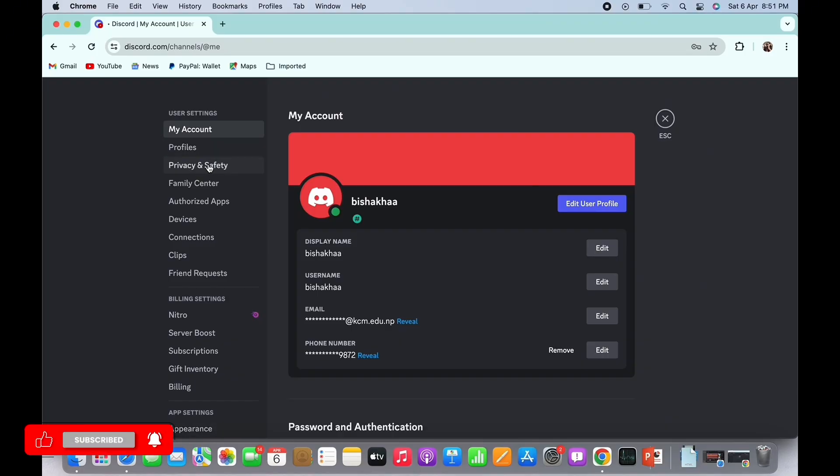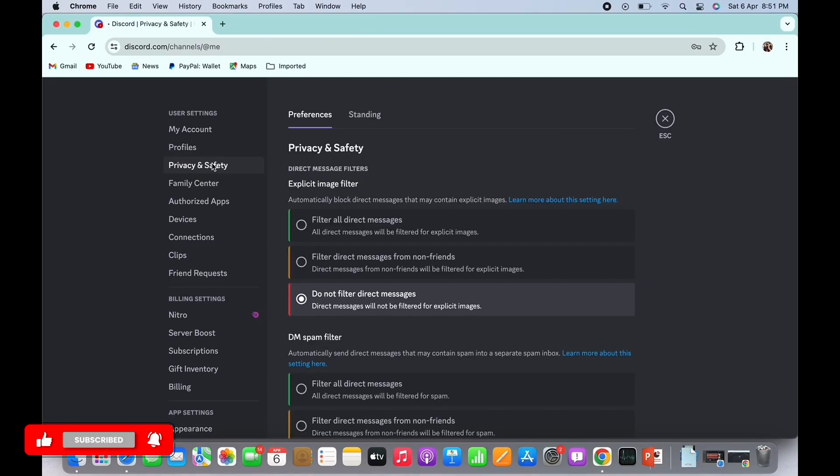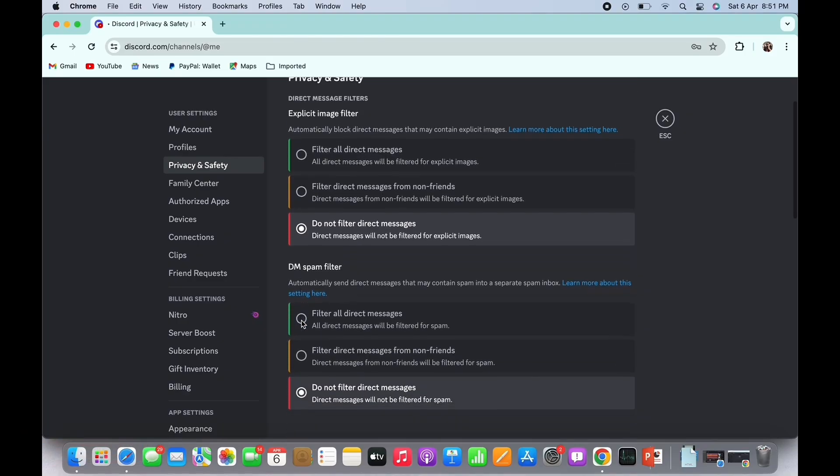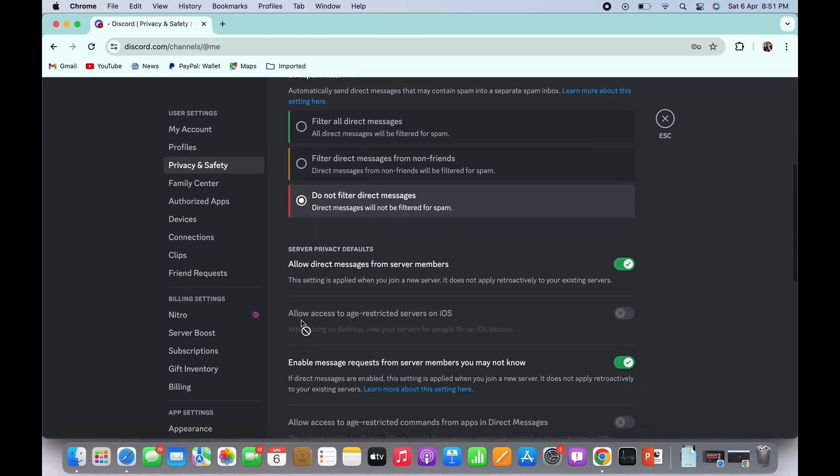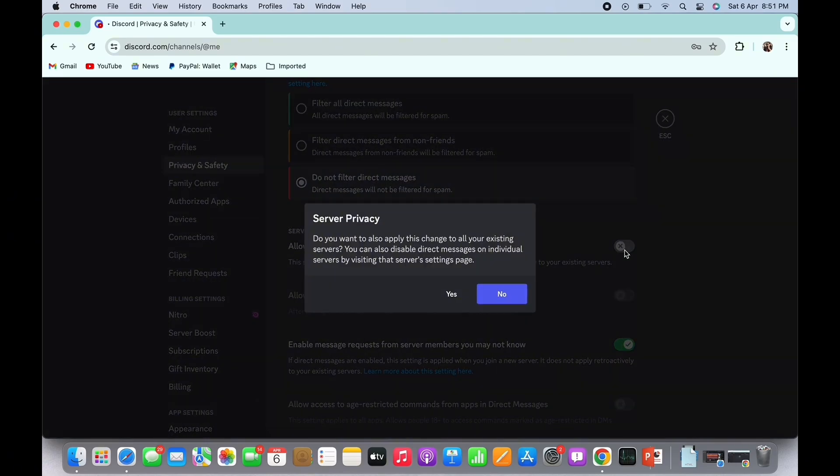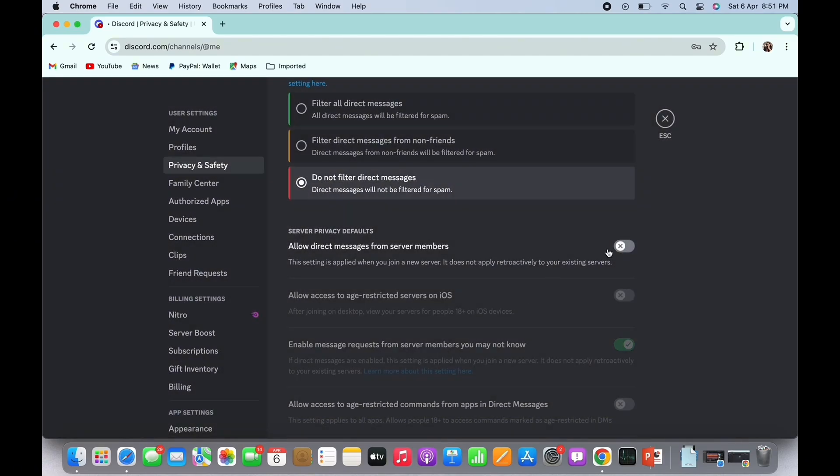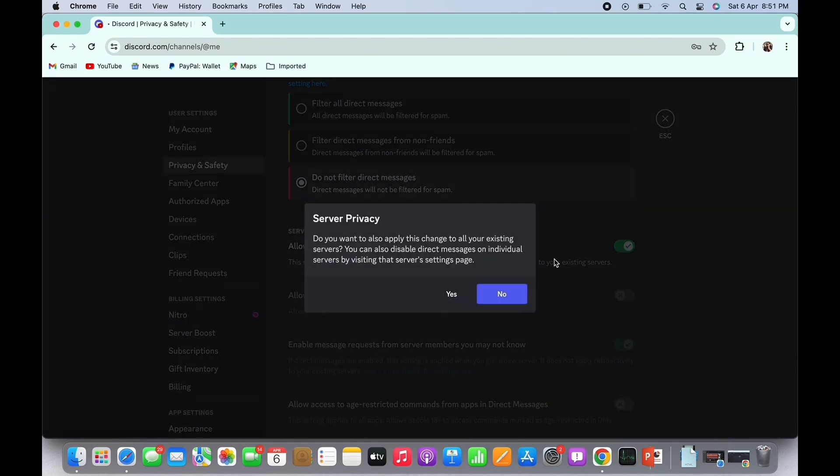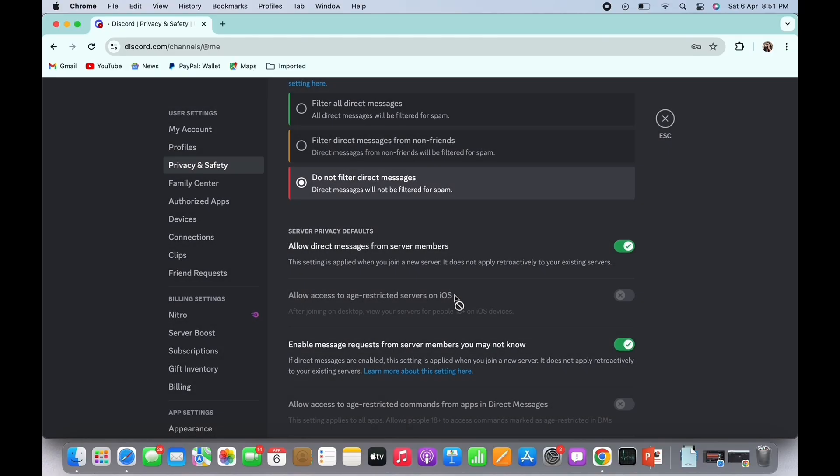Safety option. In the interface you'll be led to, scroll down and under Server Privacy Defaults you will see the option for 'Allow direct messages from server members.' Go ahead and toggle on this particular toggle button, and